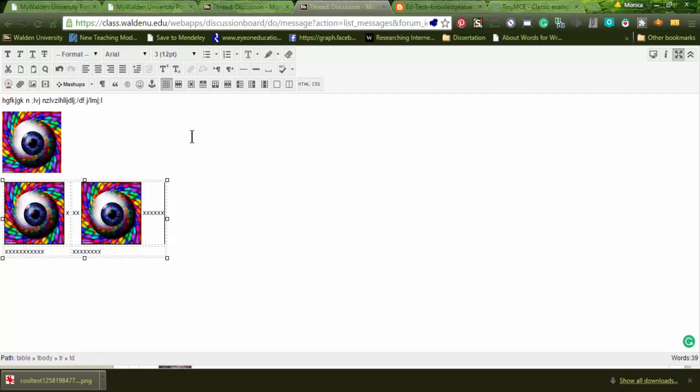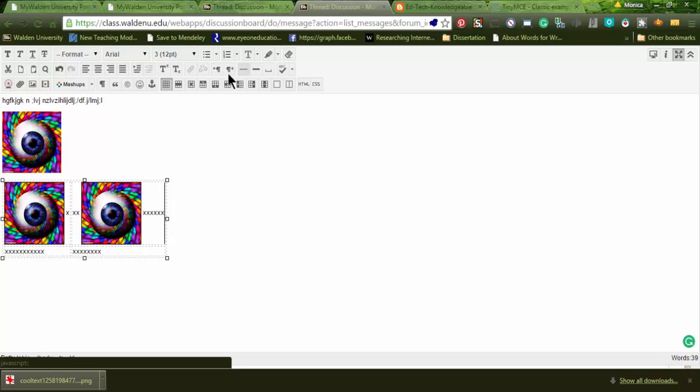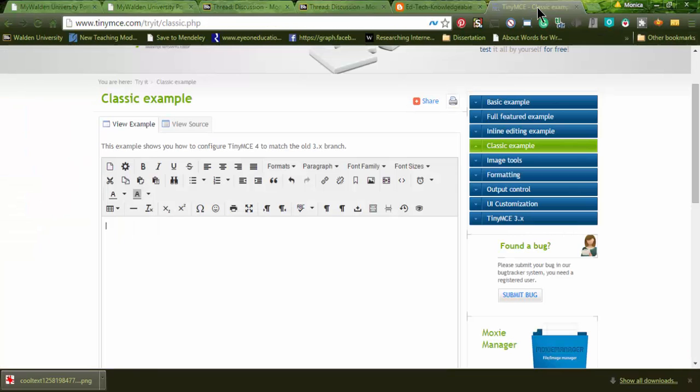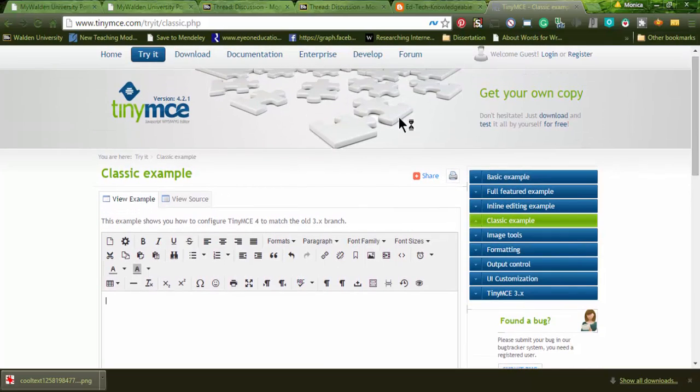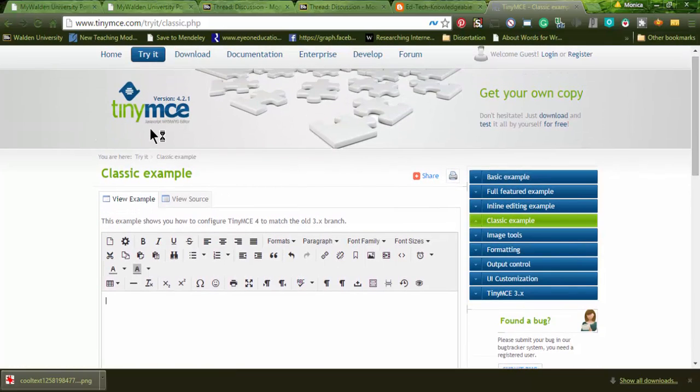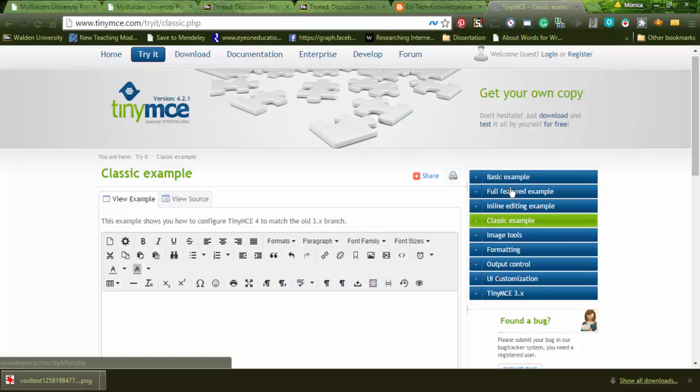There's another editor. This is the editor that they use for Blackboard, which I don't love too much. This one is called tiny, tiny M-Y-C-E, tiny M-Y-C-E. You can just go there. This one is the online version. You can download it to your computer or whatever, but I just use the online one. So it has several, it has a basic, a full feature. I always use the classic. It's this green one.